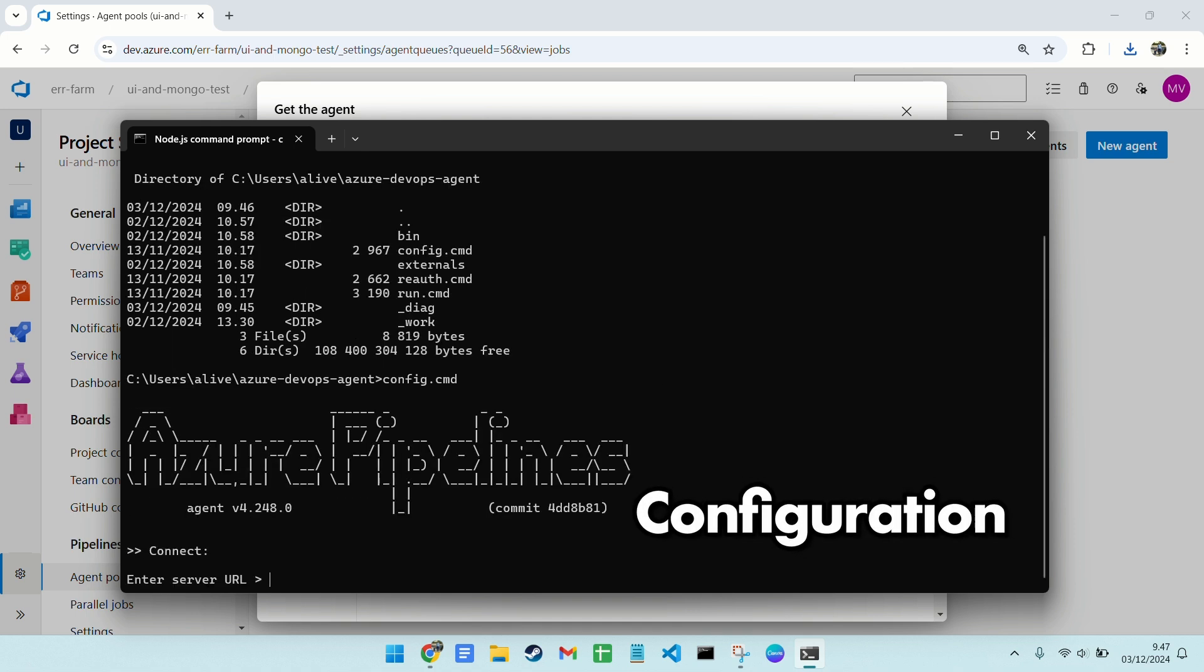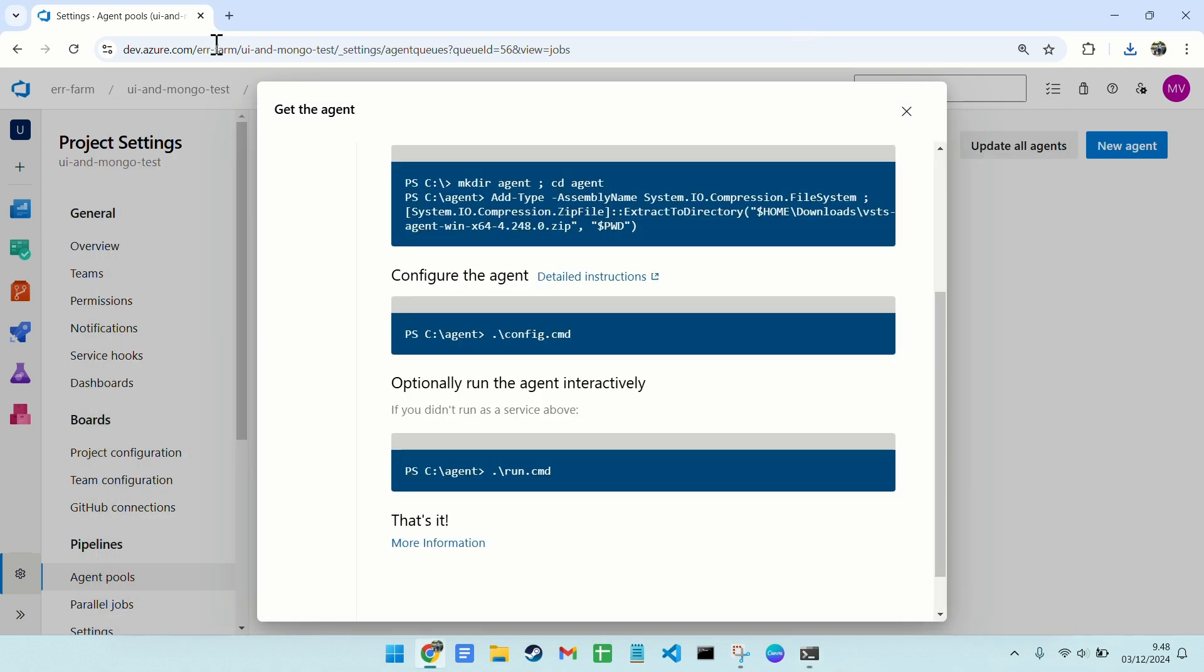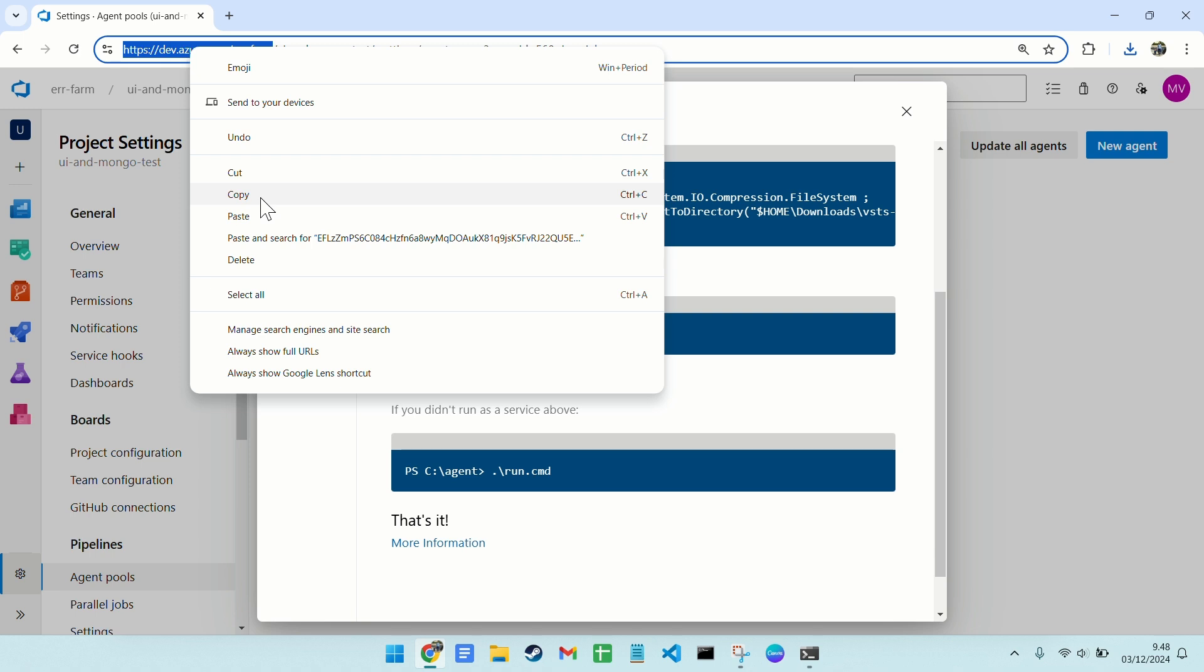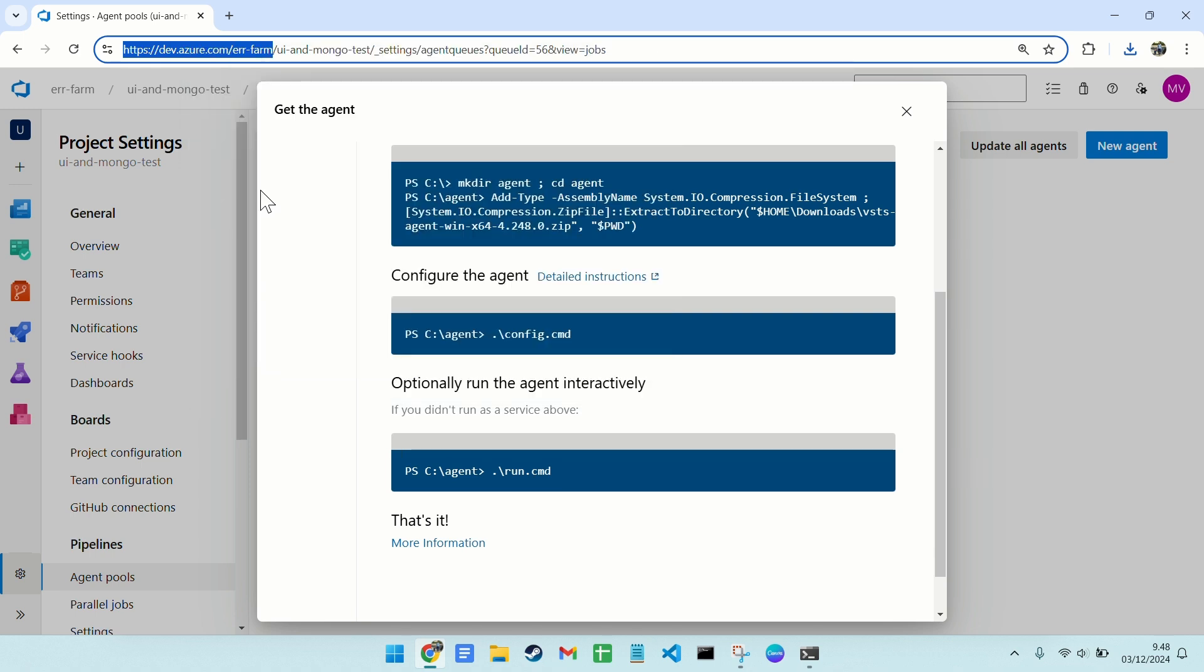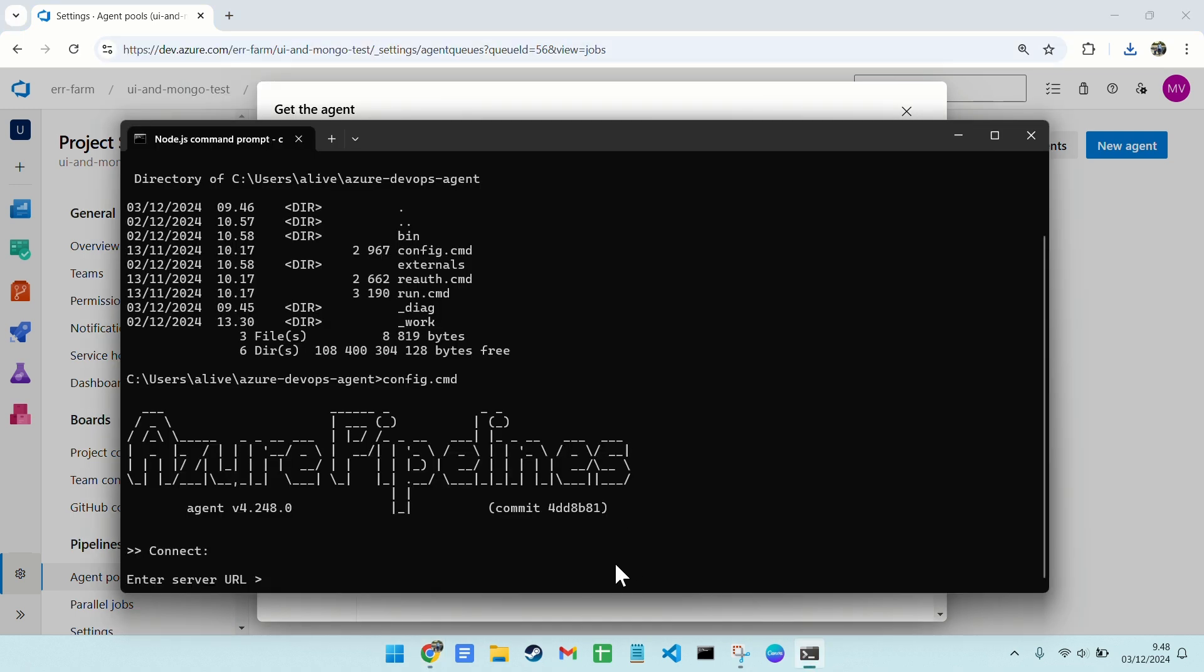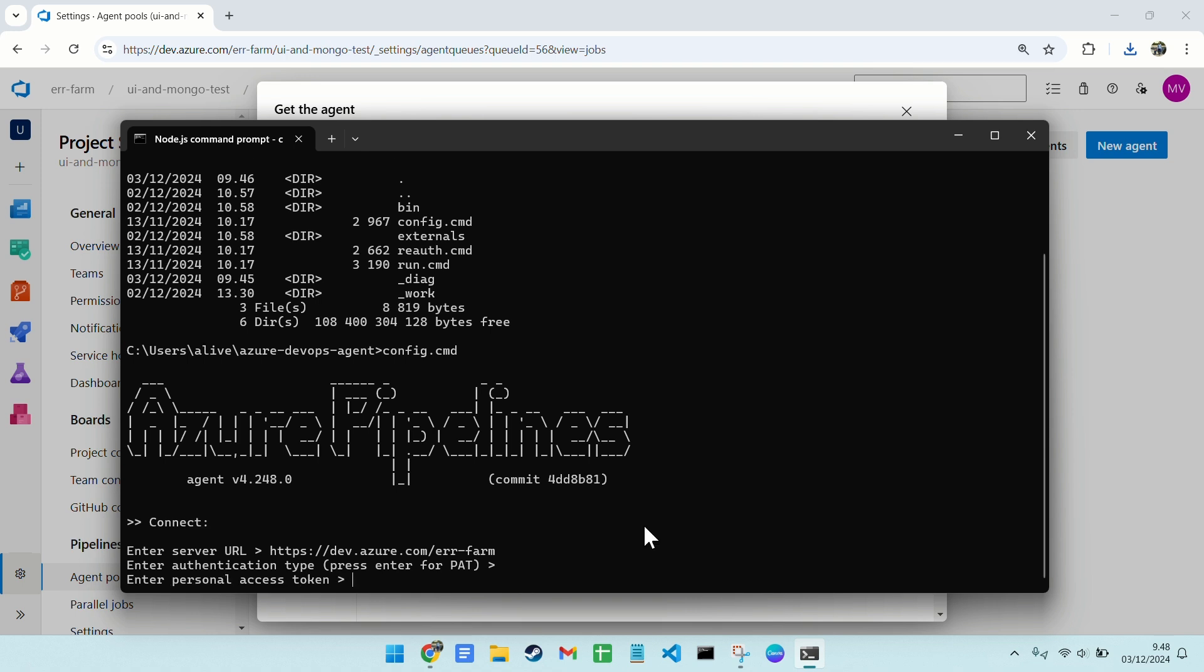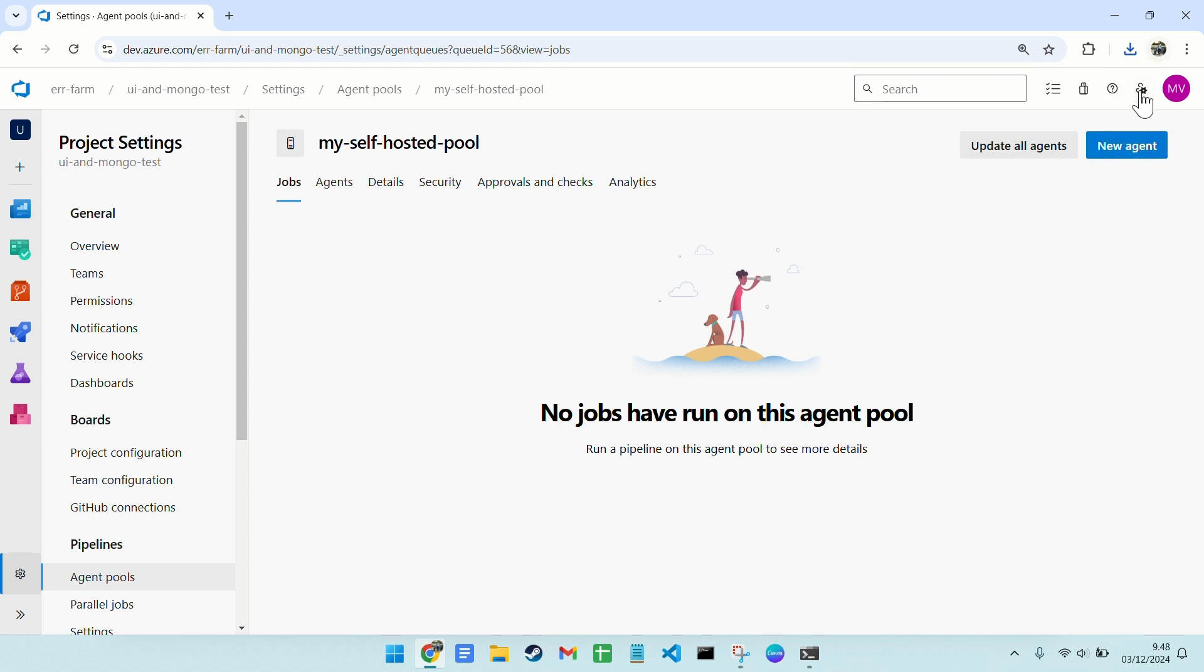First up, the server URL. It's the URL of your organization. Just copy it from the browser. Next, we select an authentication type. We'll use PAT, which stands for Personal Access Token. Let's grab that from the User Settings menu.